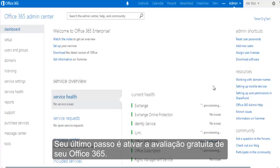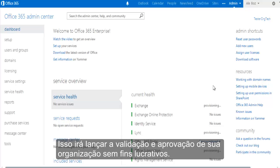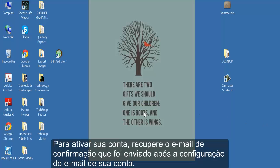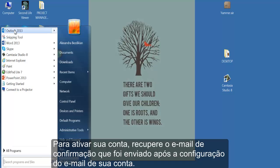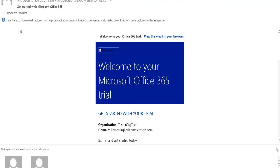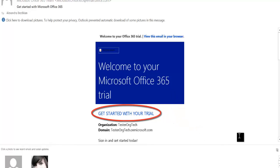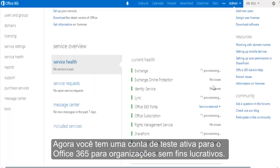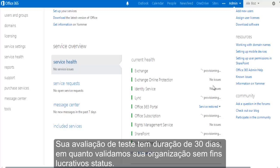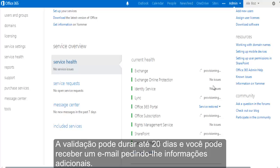You're almost done. Your last step is to activate your Office 365 trial account. This will kick off the validation and approval process for your nonprofit. To activate your account, retrieve the email confirmation that was sent to you after setting up your main account. Click on Get Started With Your Trial to kick off your activation. Now you have an active trial account of Office 365 for nonprofits. Your trial account lasts for 30 days while we validate your nonprofit status. Validation can take up to 20 days and you may receive an email request for additional information.